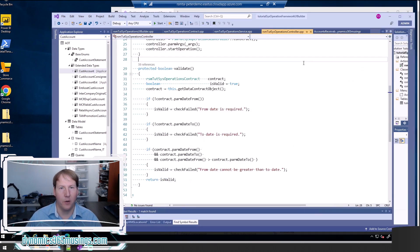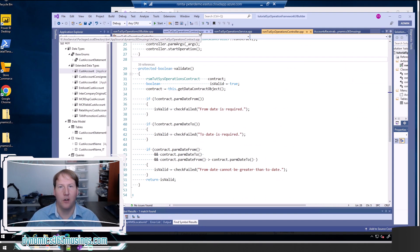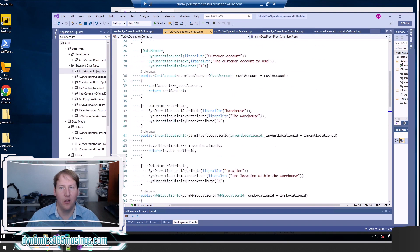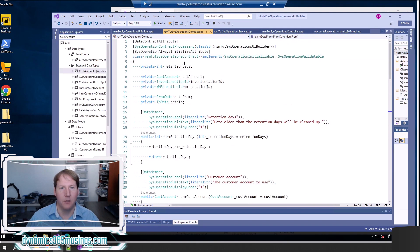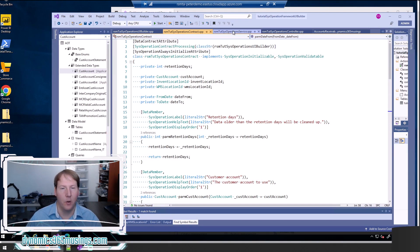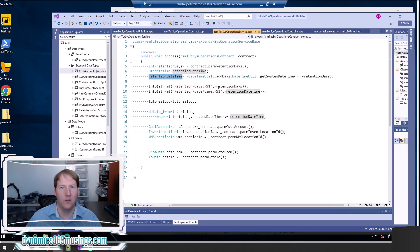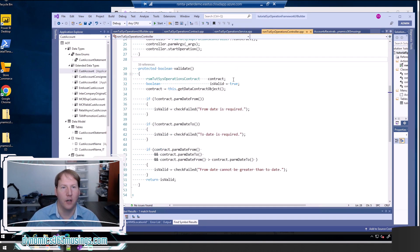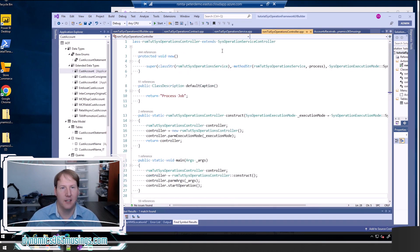First a quick recap: in order to create a sys operation framework batch job we really need three types of classes. We need a contract class that's going to end in the word contract and has this data contract attribute. We need a service class that extends sys operation service base, and we need a controller class that's going to extend sys operation service controller.